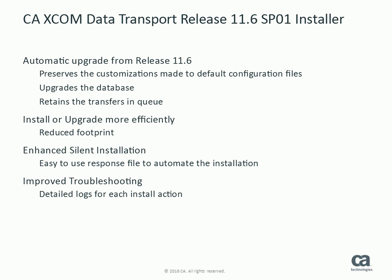The new installer runs with lesser footprint both in console and silent mode. You can automate CA XCOM data transport for Linux installation for distribution throughout your enterprise by performing silent installations. Starting from XCOM release 11.6 service pack 1, you no longer need to use the installer to generate a response file before you run a silent installation.